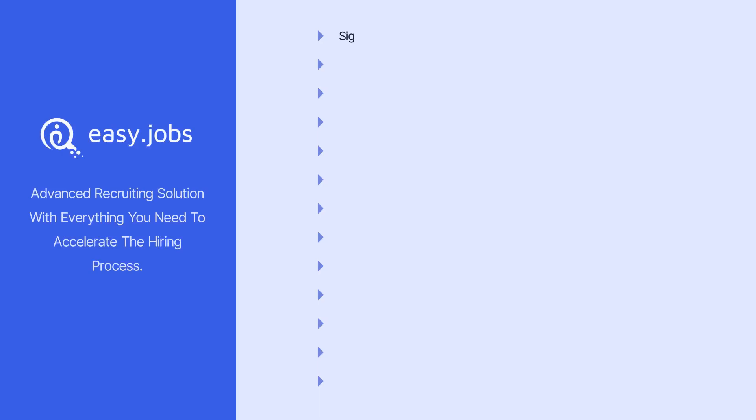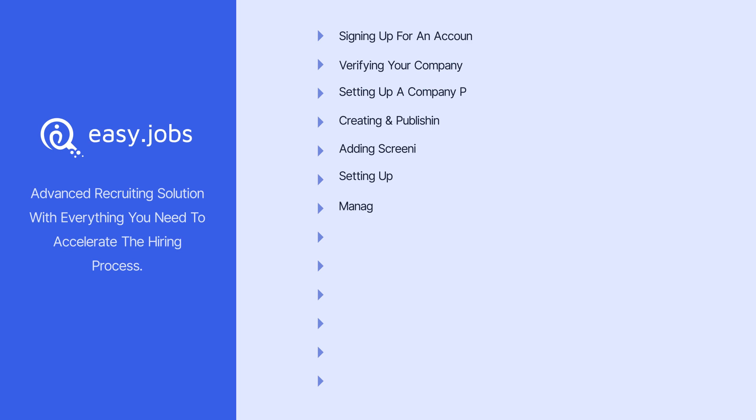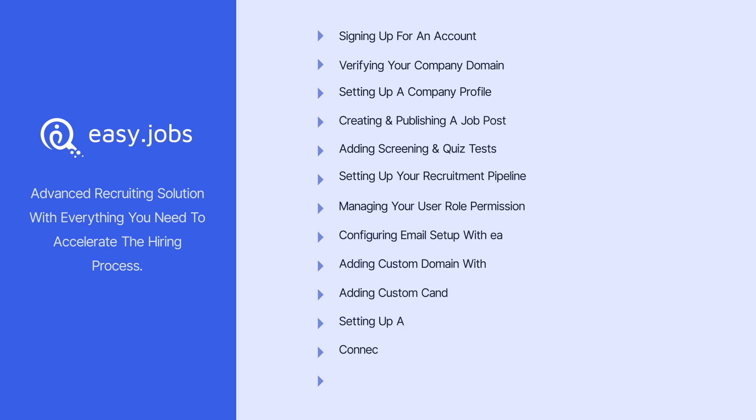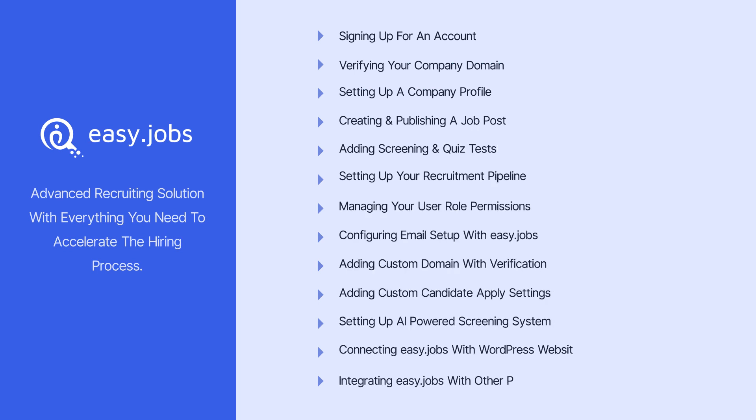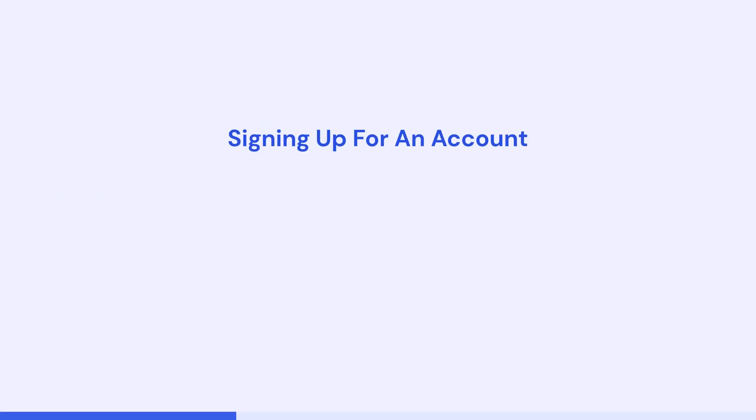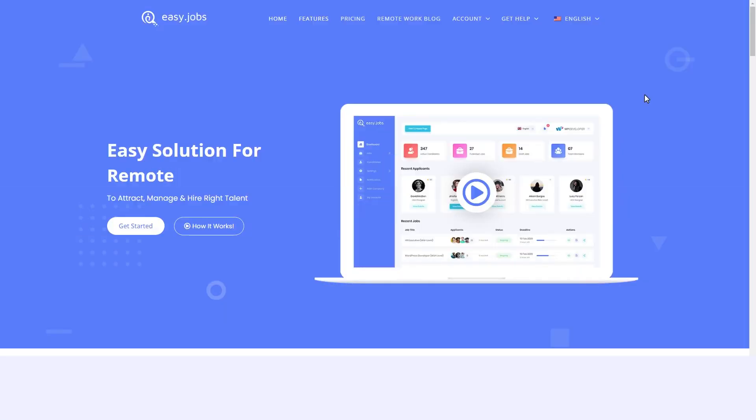Before we get started, let's take a quick look at the topics we're going to cover so you can learn how to use EasyJobs and all of its amazing features. Let's start by creating your account on EasyJobs.